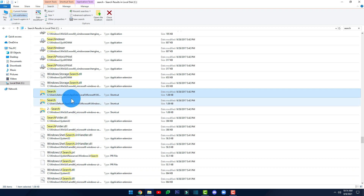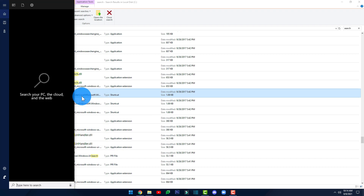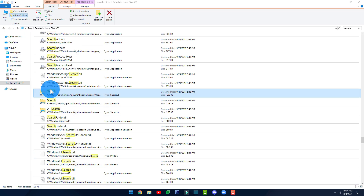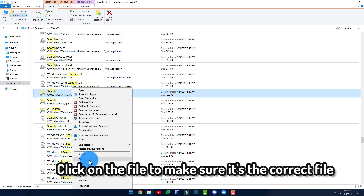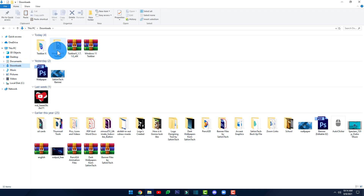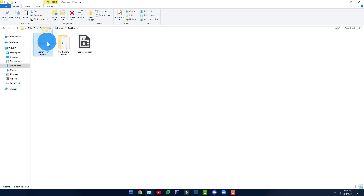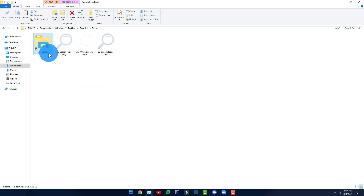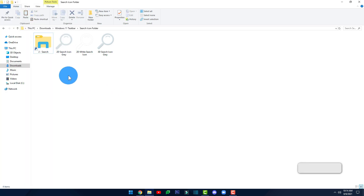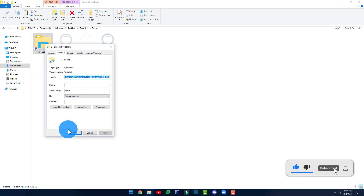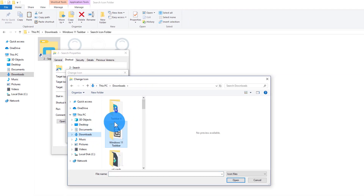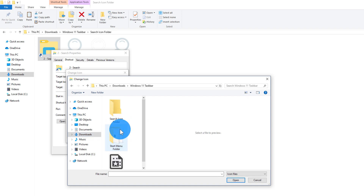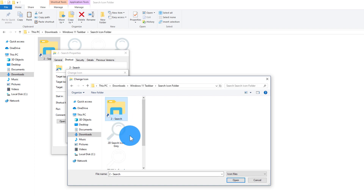Click Copy. To make sure it's the correct file, double-click it and confirm that the search bar on your computer opens up. If it does, that's the correct file. Right-click on it and click Copy. Head back to your Downloads folder, open the Windows 11 Taskbar folder, open the Search Icon folder, right-click and Paste. Double-click again to confirm it works, then right-click, click Properties, Change Icon, Browse, open the Downloads folder, open the Windows 11 Taskbar folder, then the Search Icon folder.